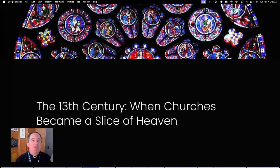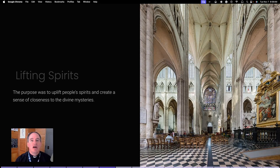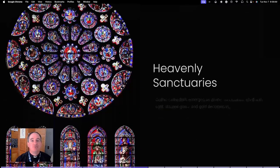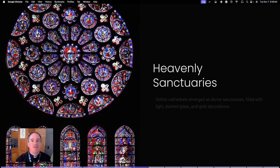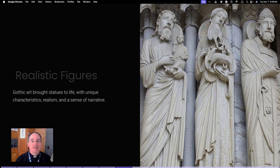Moving to the 13th century, things start to change significantly. Imagine going from a dark, solid Romanesque church into a Gothic cathedral — it would have been like walking into a bit of heaven on earth. Instead of the tough, grim buildings before, Gothic cathedrals were full of light and stained glass, shining like jewels, with old gold decorations sparkling everywhere. This style was meant to lift people's spirits and make them feel closer to the divine. Gothic art also starts to bring statues to life, making them real and part of a lively story rather than just decoration on buildings.